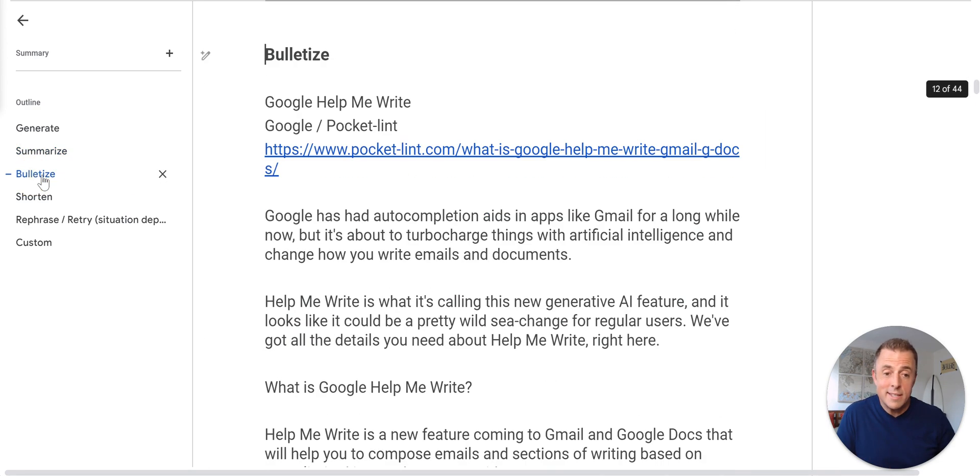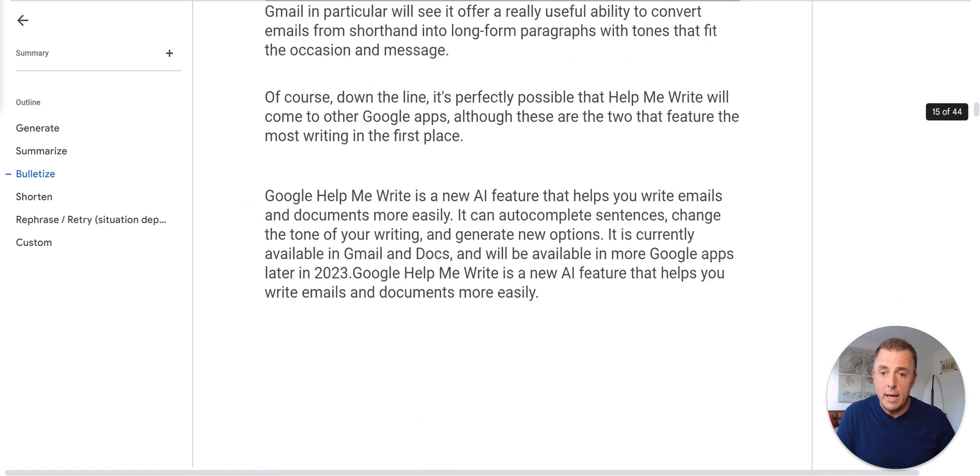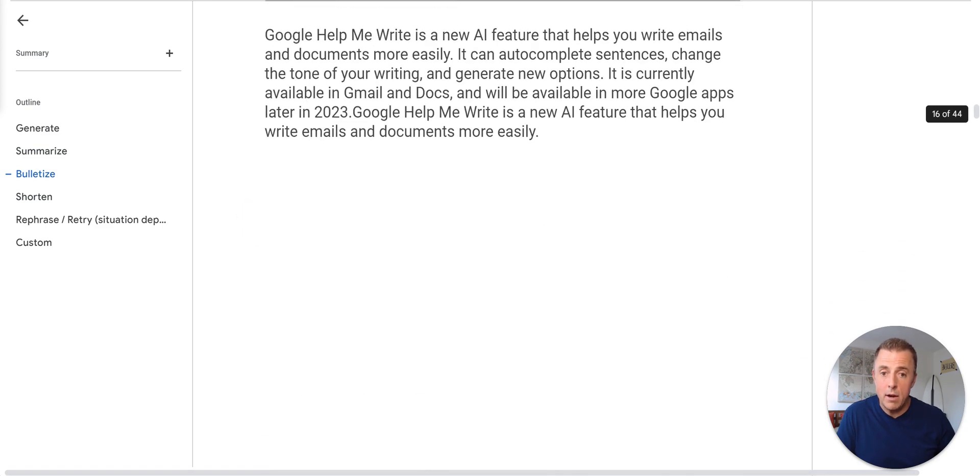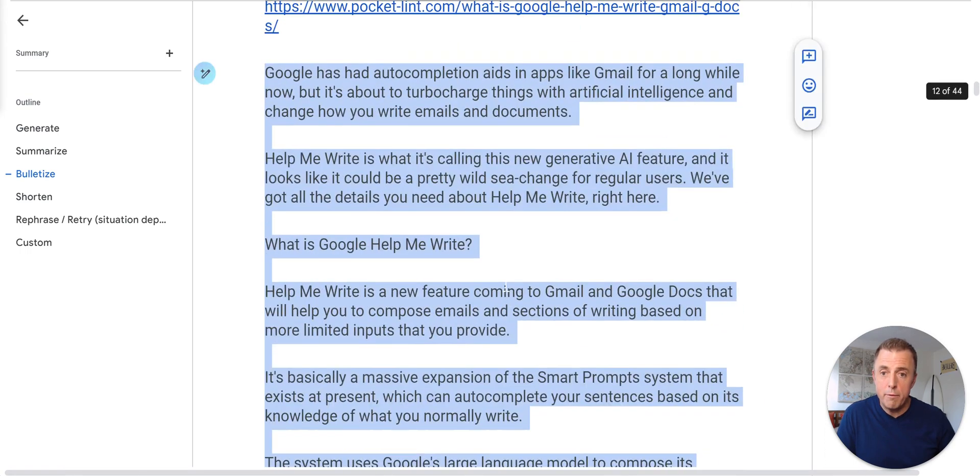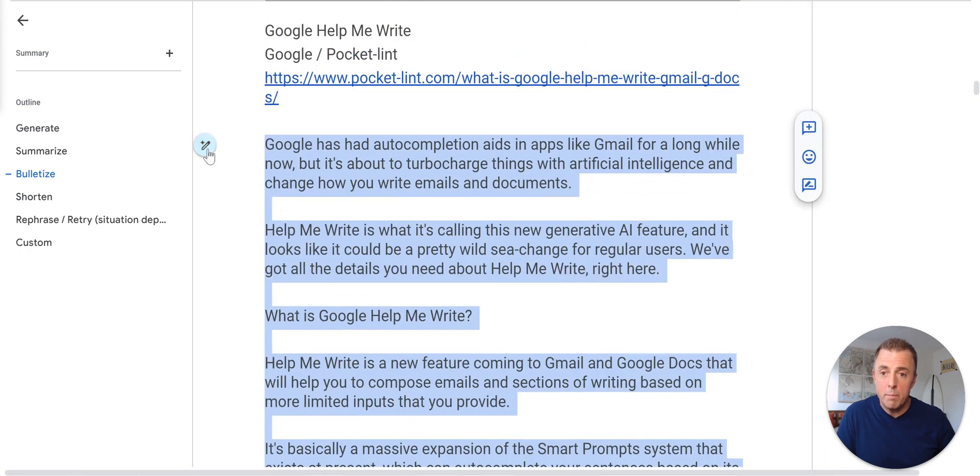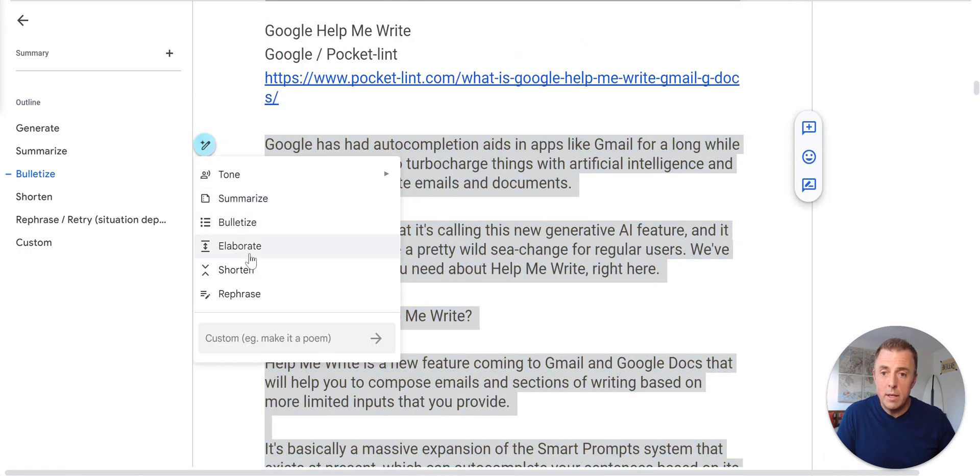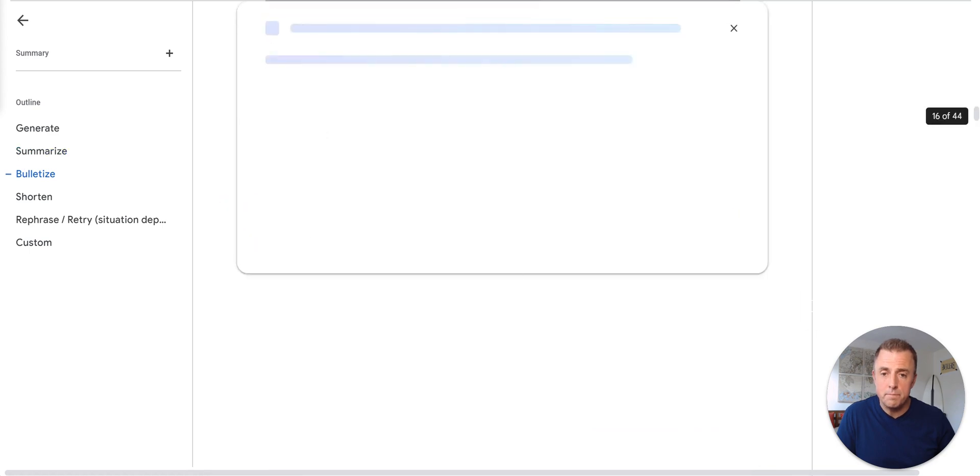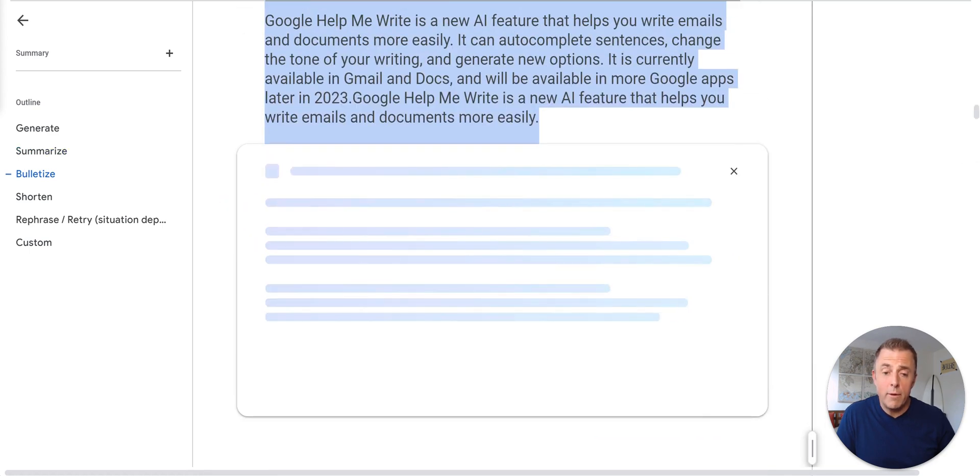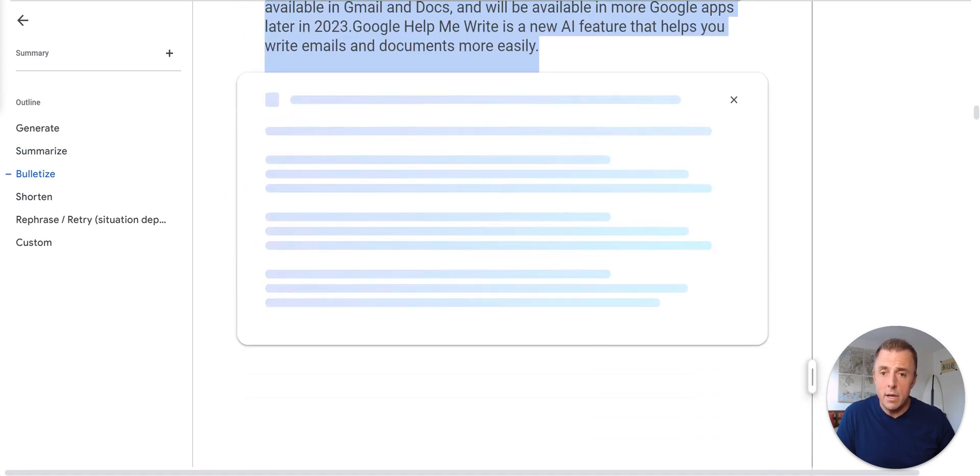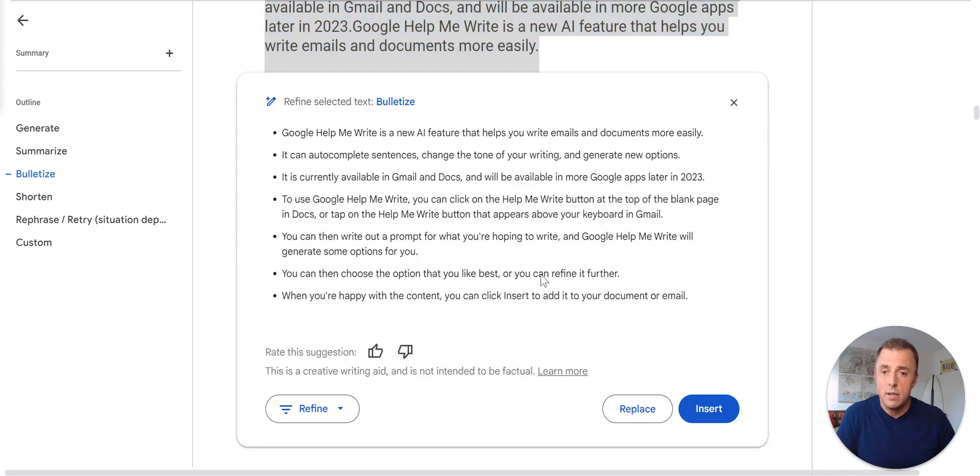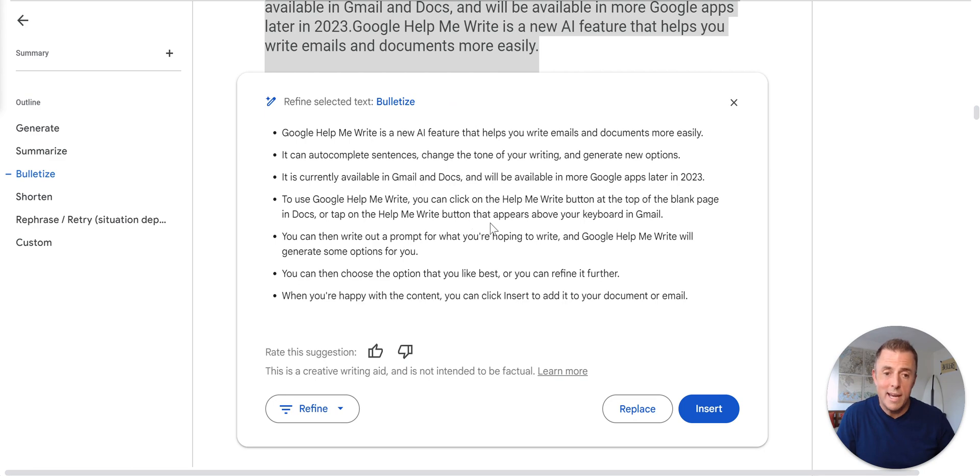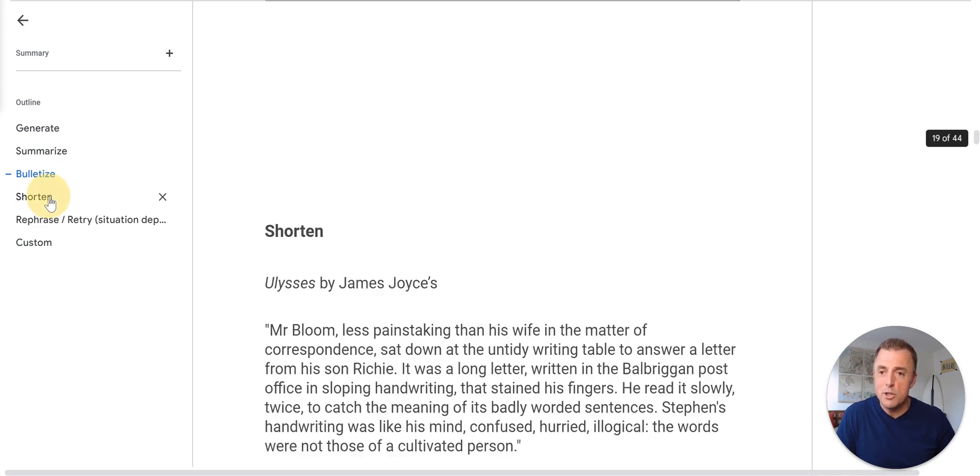All right. Our next example is bulletize. So the same article is going to go ahead and highlight the entirety of it. Scroll back up the top and find the help me write button and then click the bulletize button. I think what we'll find is less of a summary like the last one and more of just a bulletized list of the article. And there you go. So there's your bulletize function.